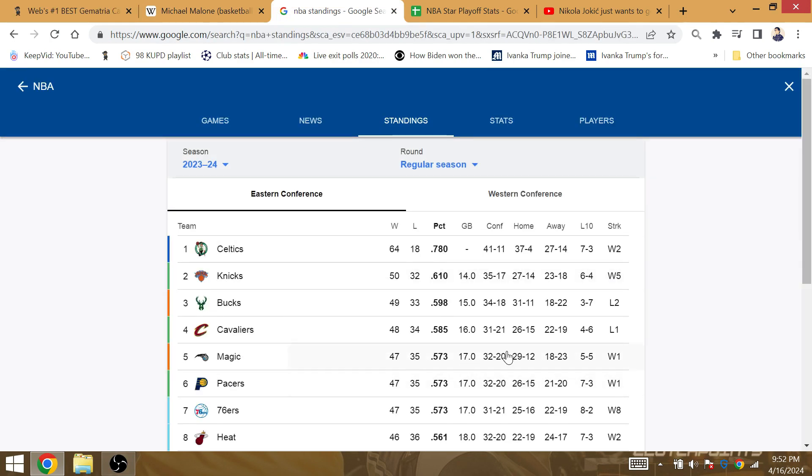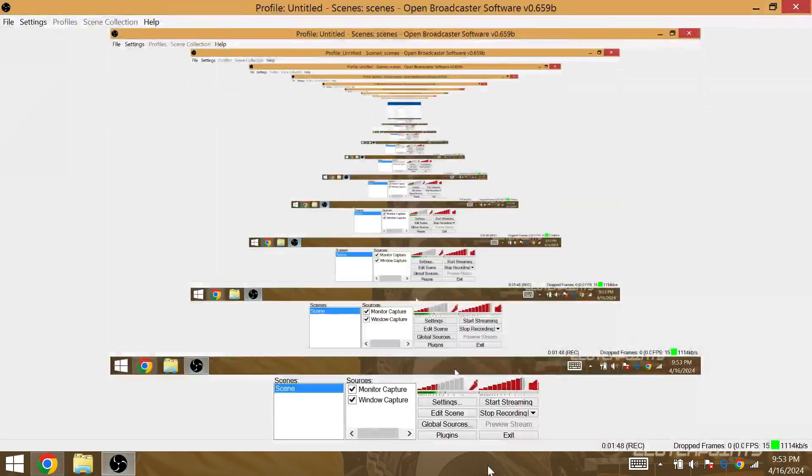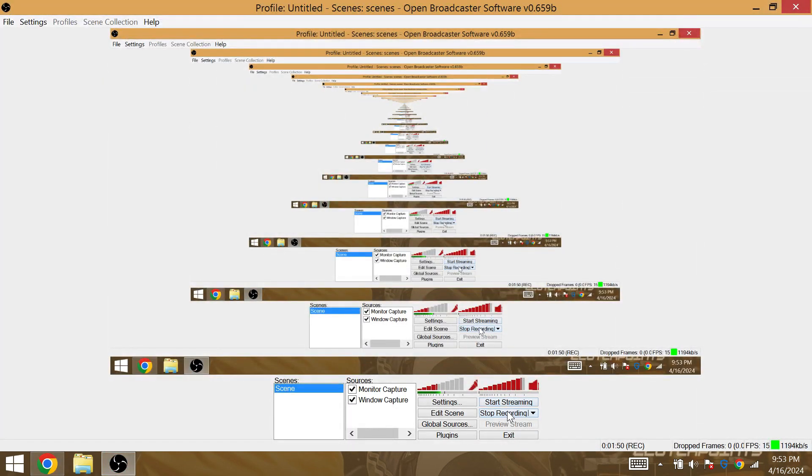The Magic, their 24th loss against the Cavs, the Cavs 24, Magic 24, so their 24th loss against the Conference. So the Cavs are going to defeat the Magic in the first round in six games.